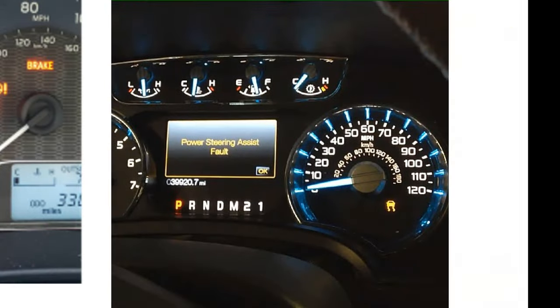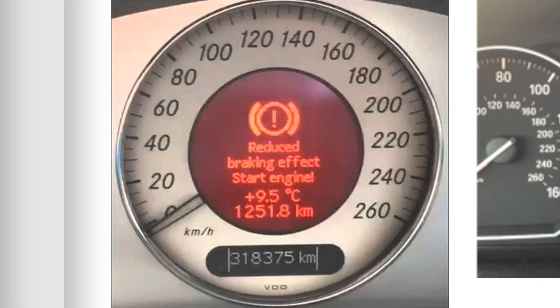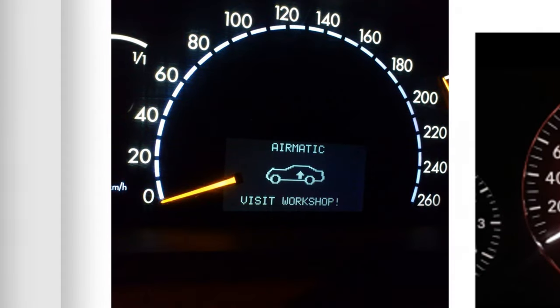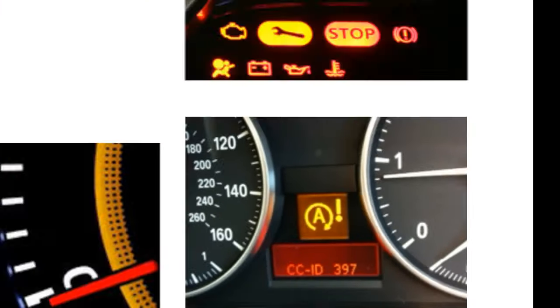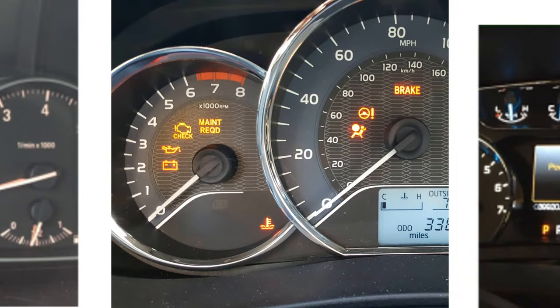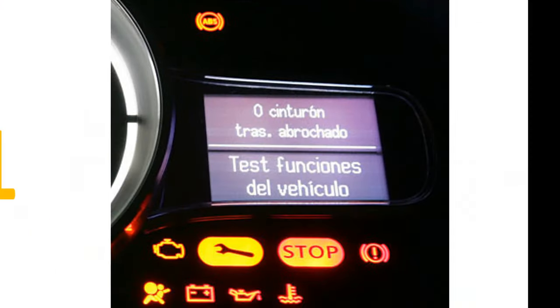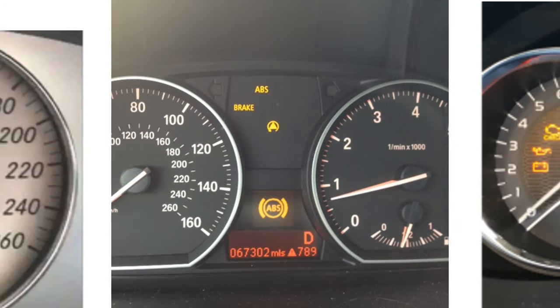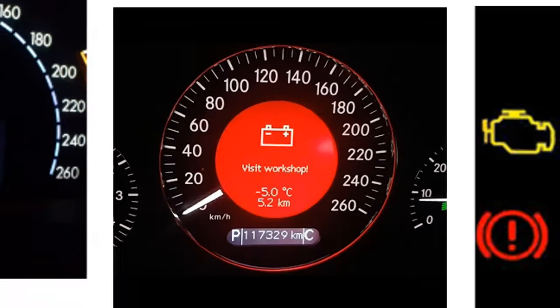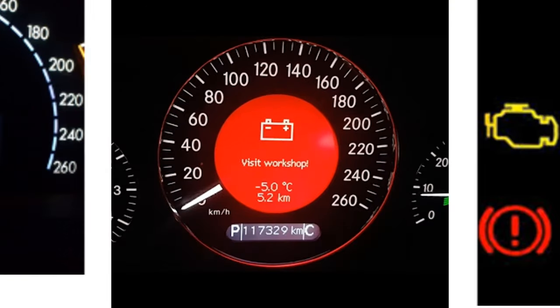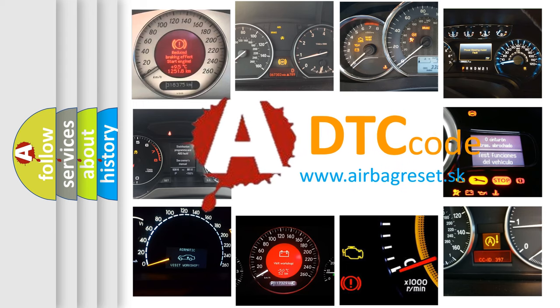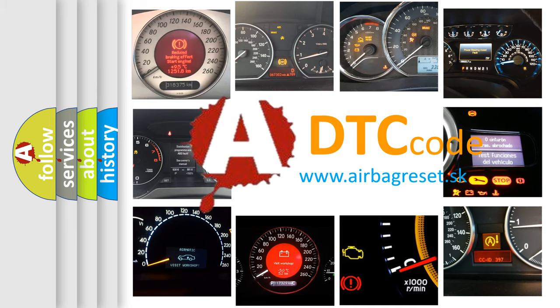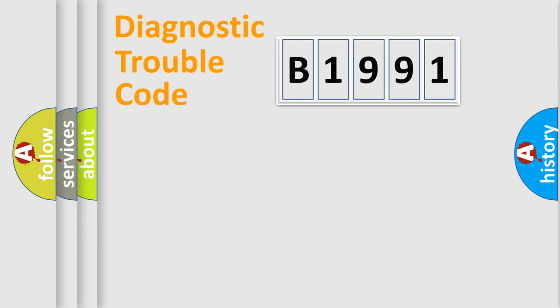Welcome to this video. Are you interested in why your vehicle diagnosis displays B1991? How is the error code interpreted by the vehicle? What does B1991 mean, or how to correct this fault? Today we will find answers to these questions together.